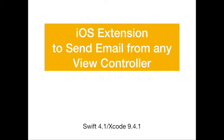In this video we'll look at how to create an extension on UIViewController so any view controller in your code can easily present the email composition view controller.